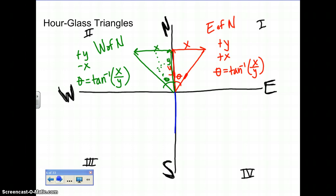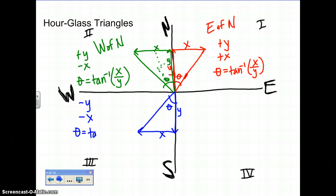Third quadrant — we're going to go south and then west. Draw in the resultant line, place theta, label where y and x are. For this one you have a negative y and a negative x. Theta is the inverse tan of opposite over adjacent, so that would be x over y. Which vector did you draw second? You drew west second, so you're moving west of south.